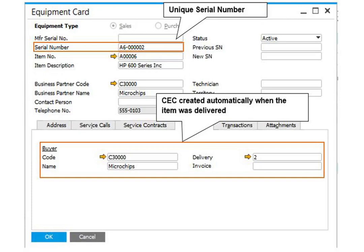For manual creation, you must enter a unique value in the serial number attribute as you defined it in the system initialization. Additionally, you must select an item code and a customer code.